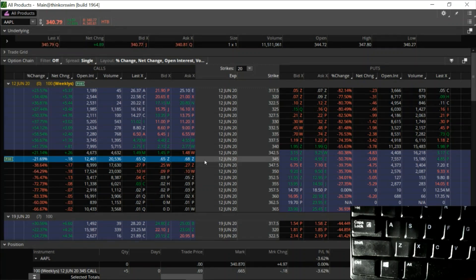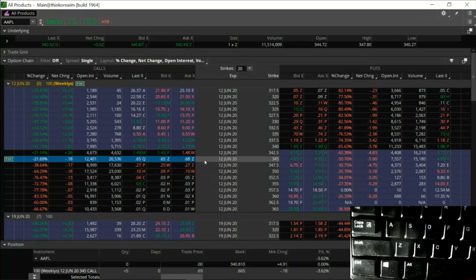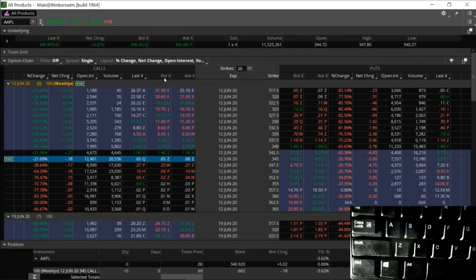Now let's say I want to get out of this position. What do I do there? It's the same thing, but instead of clicking on the ask column, I'm going to click on the bid column.